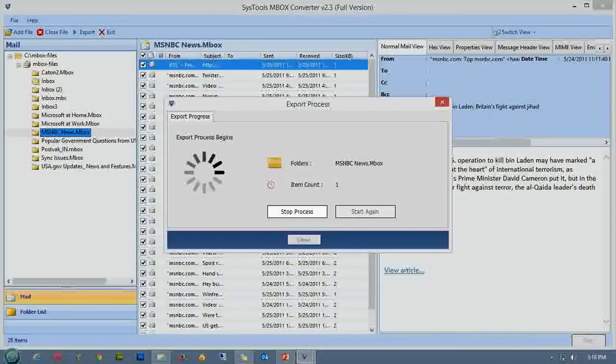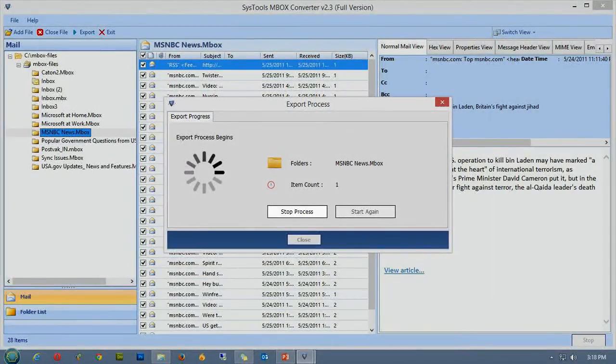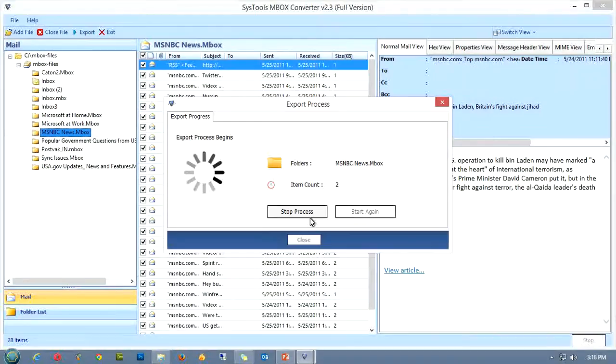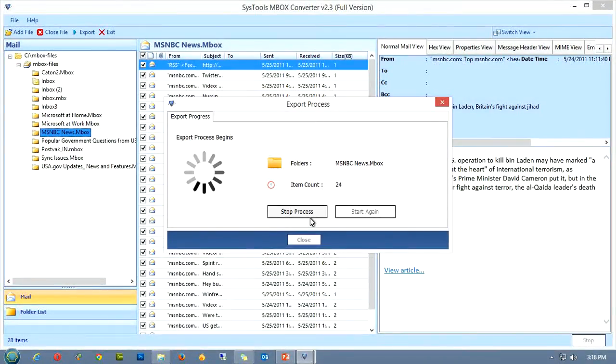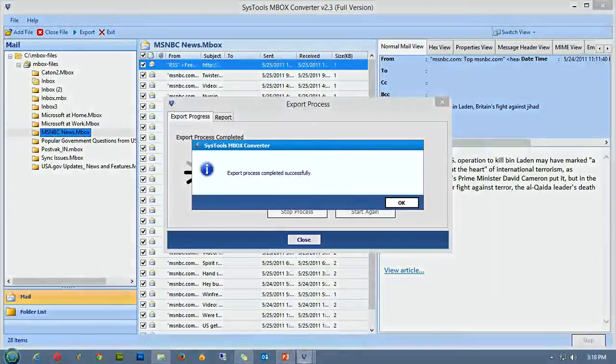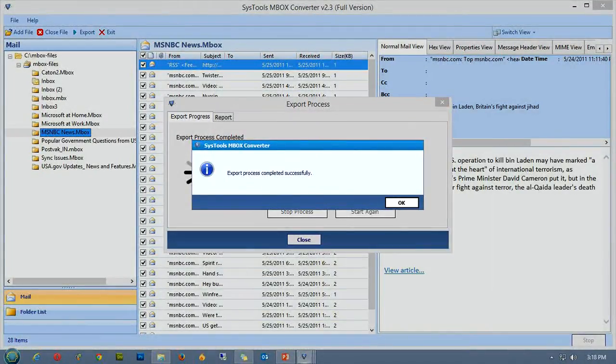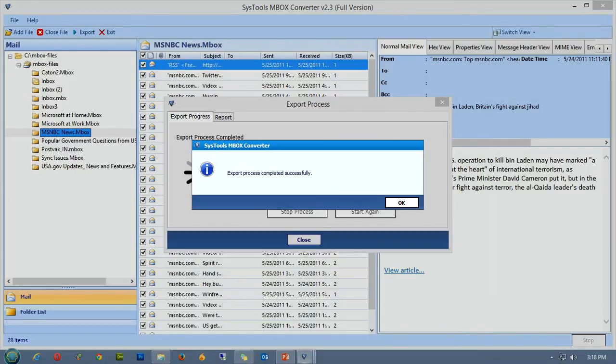In case at any point you feel to stop the process, you can click on the stop process button. Congratulations! We have successfully exported our data as a PST file.